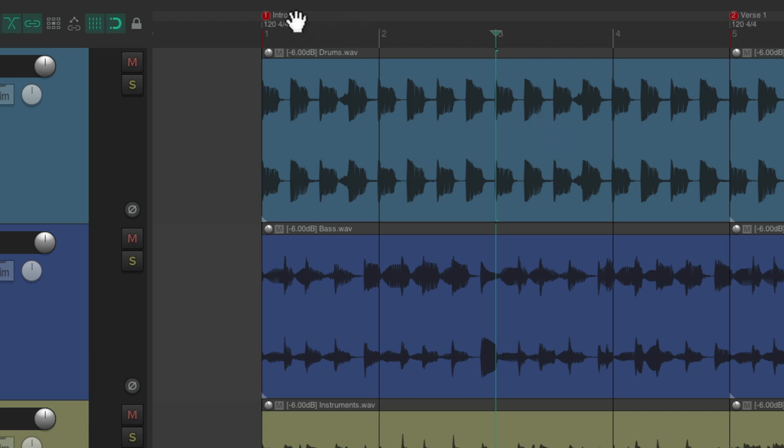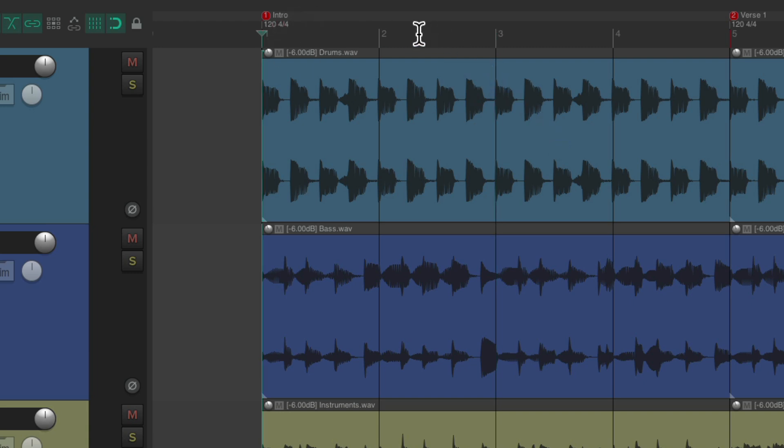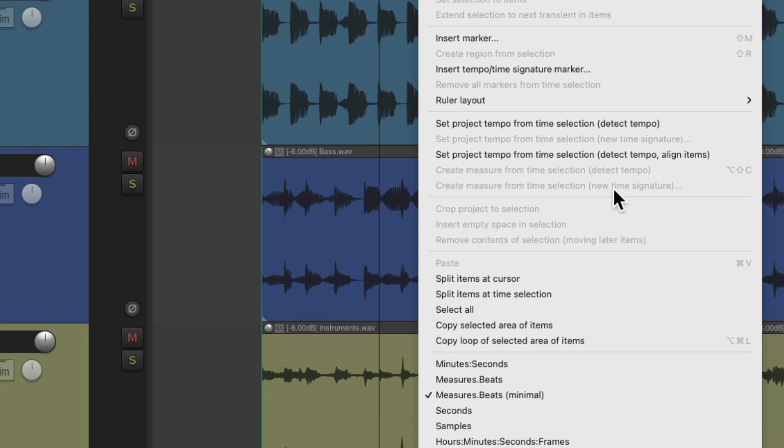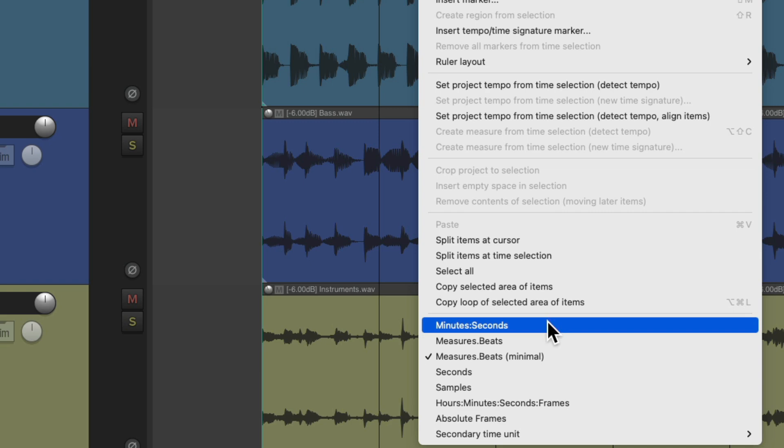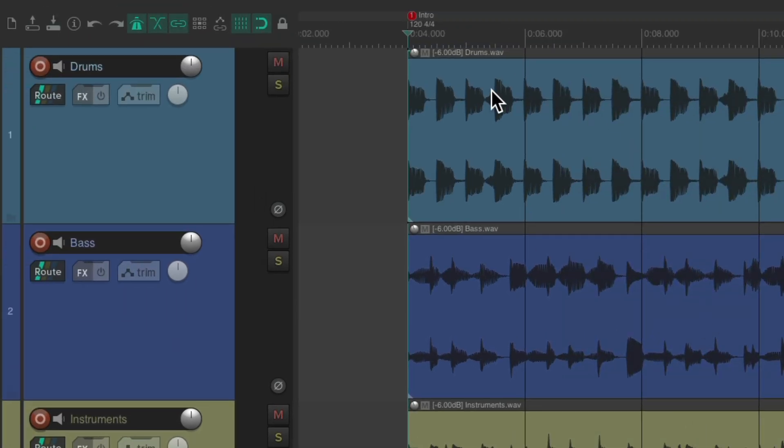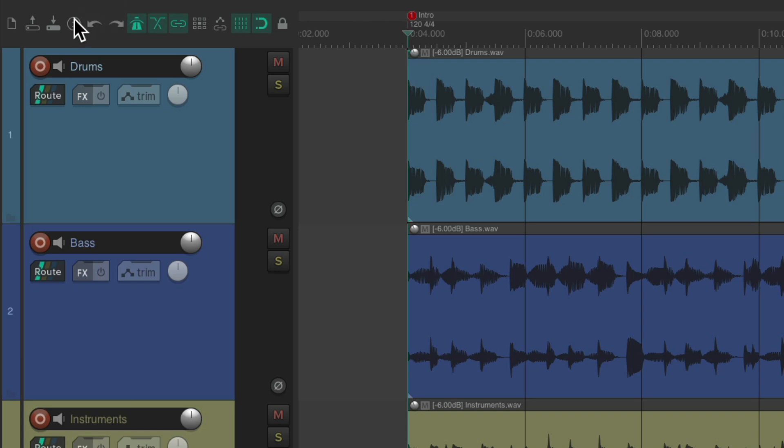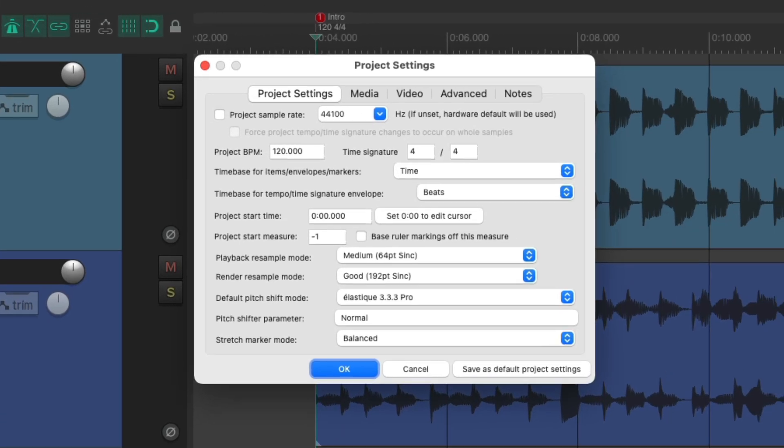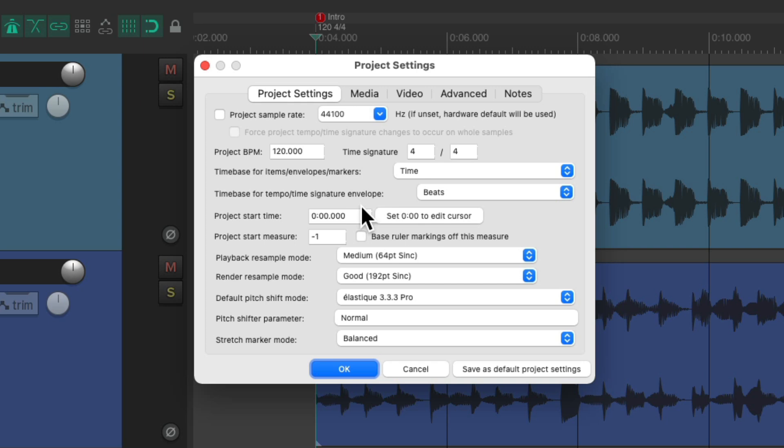And we could also adjust it based on minutes and seconds. Put the cursor back to one. Let's say we change this to minutes and seconds. Notice the song starts at four seconds. If we wanted to start exactly at zero, put our cursor right here at the start, go to the project settings, and choose the option over here, project start time, and click this button.